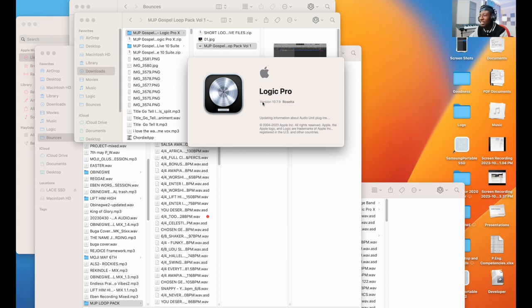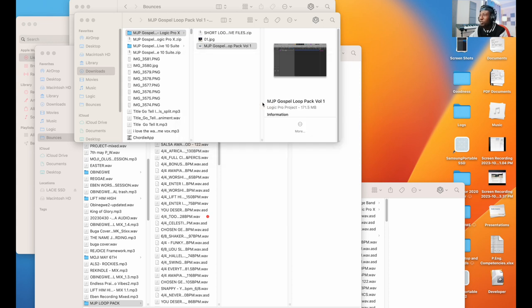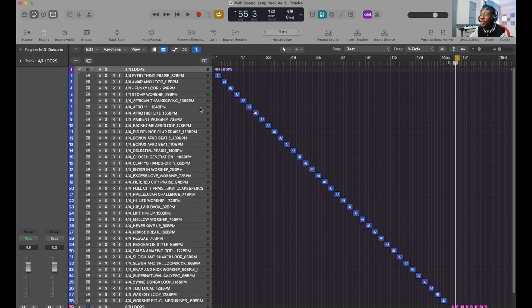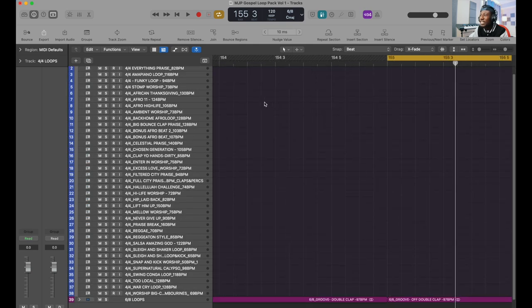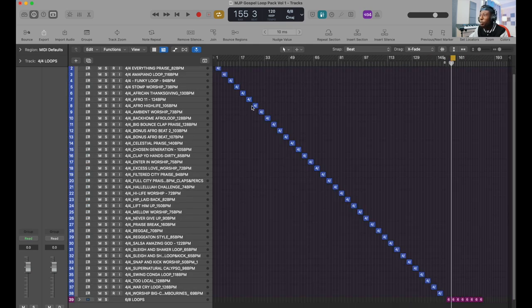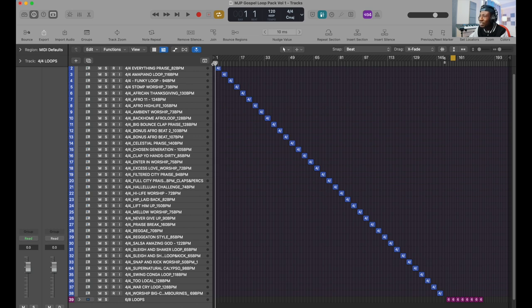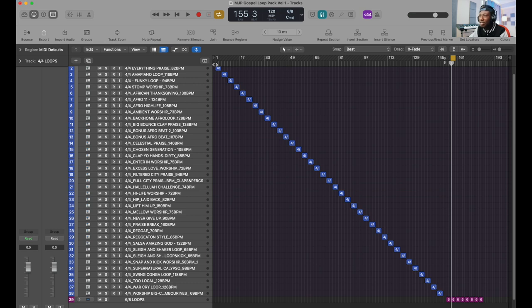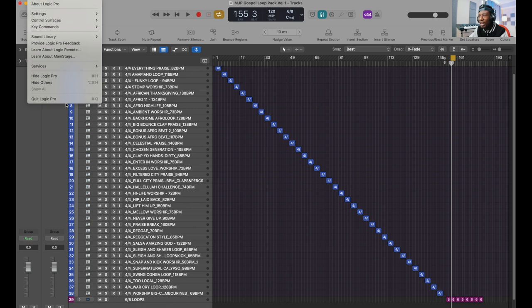Logic is just taking a little bit of time to open up. Now it's here. We got all of our loops in here, all open up, all ready to go. We can start using them straight away from here. Really easy stuff, very simple way of setting this up.